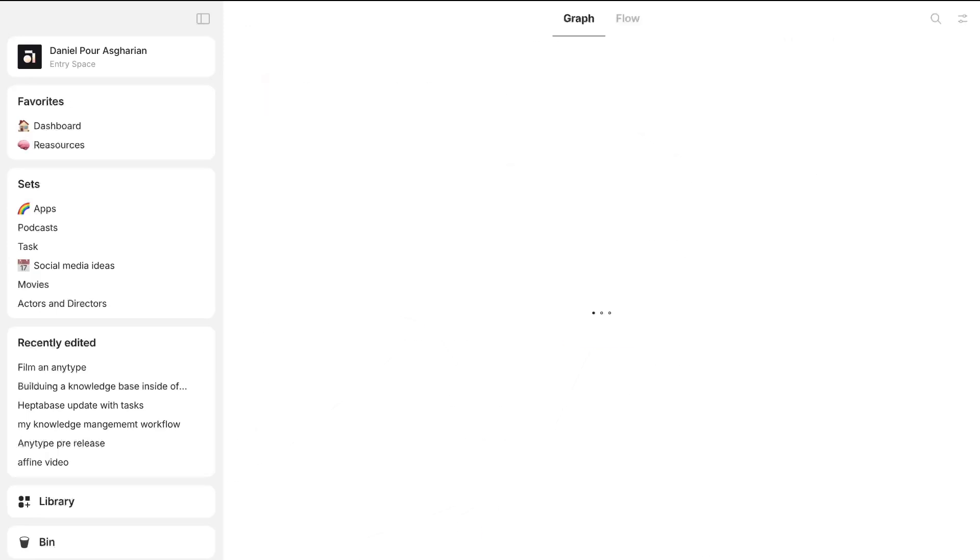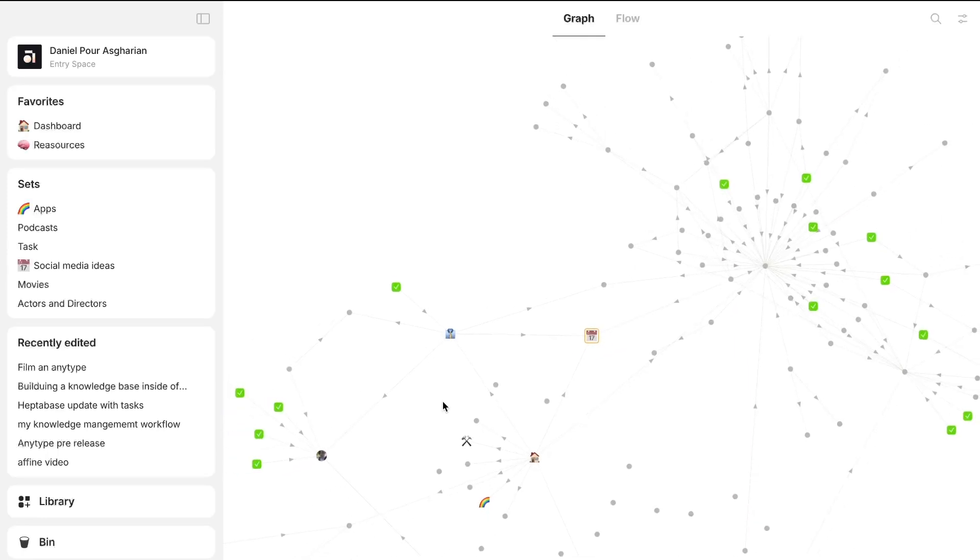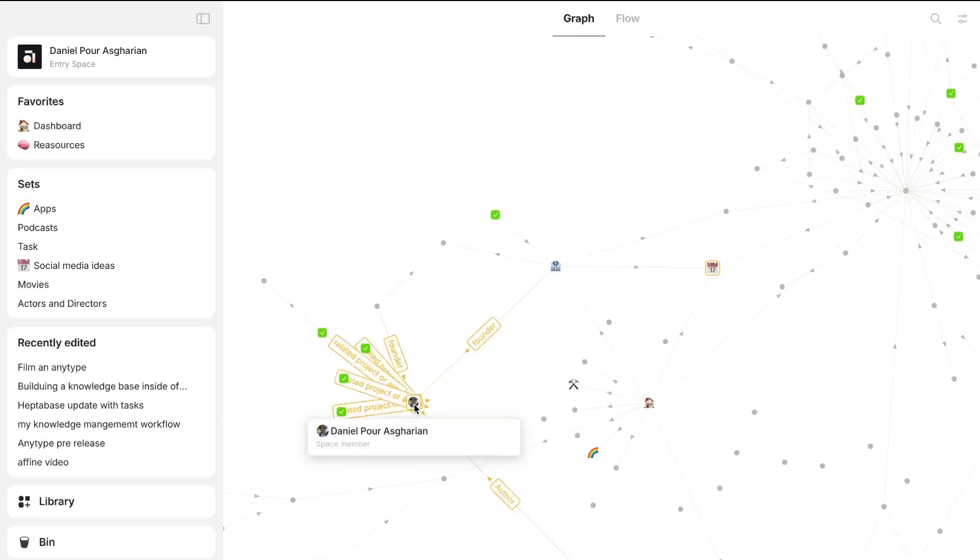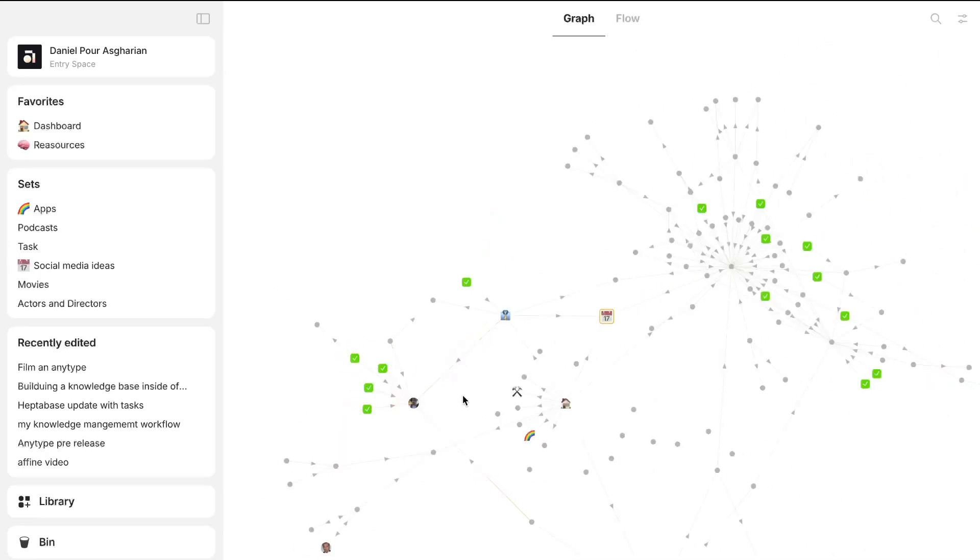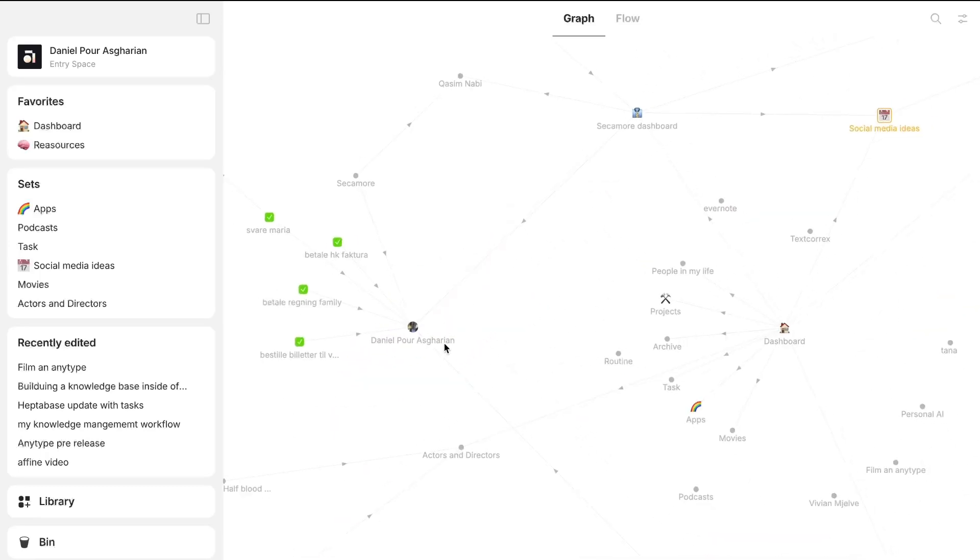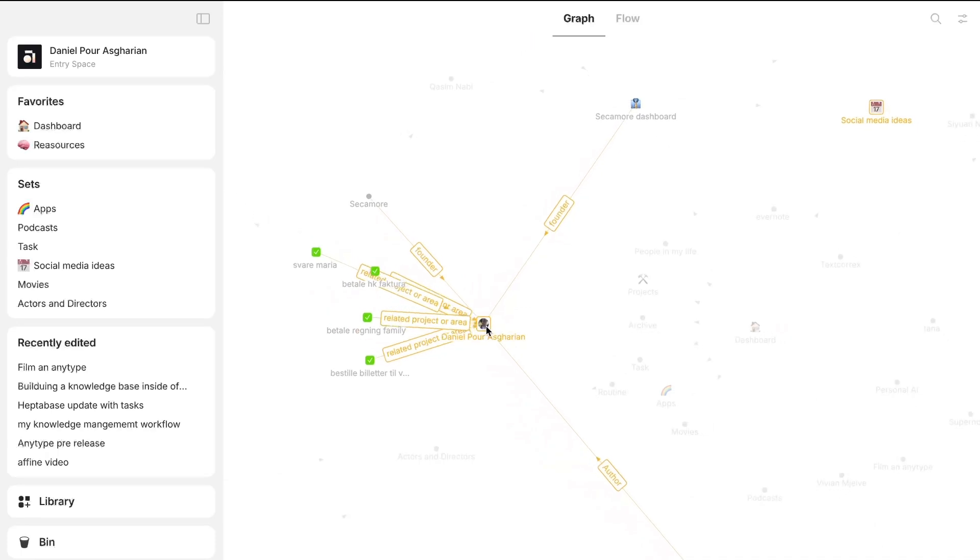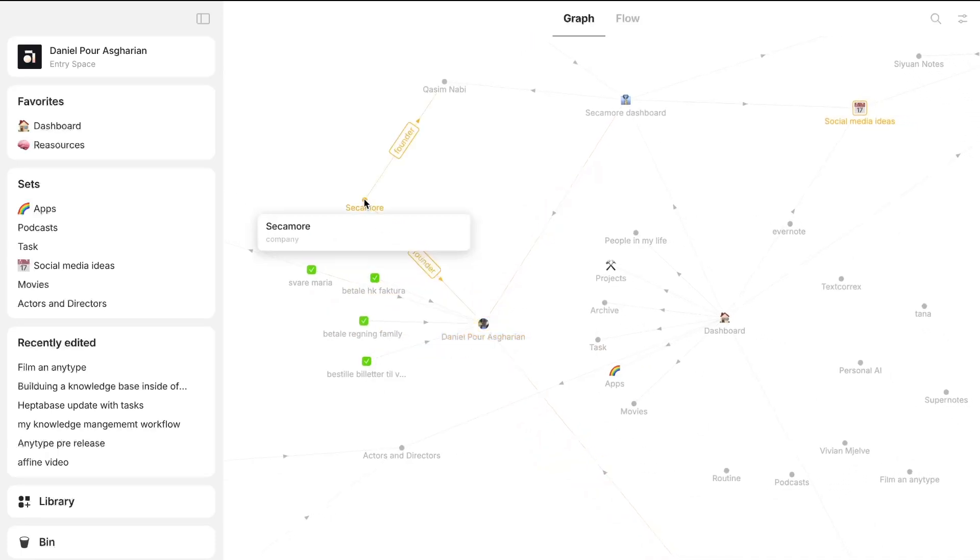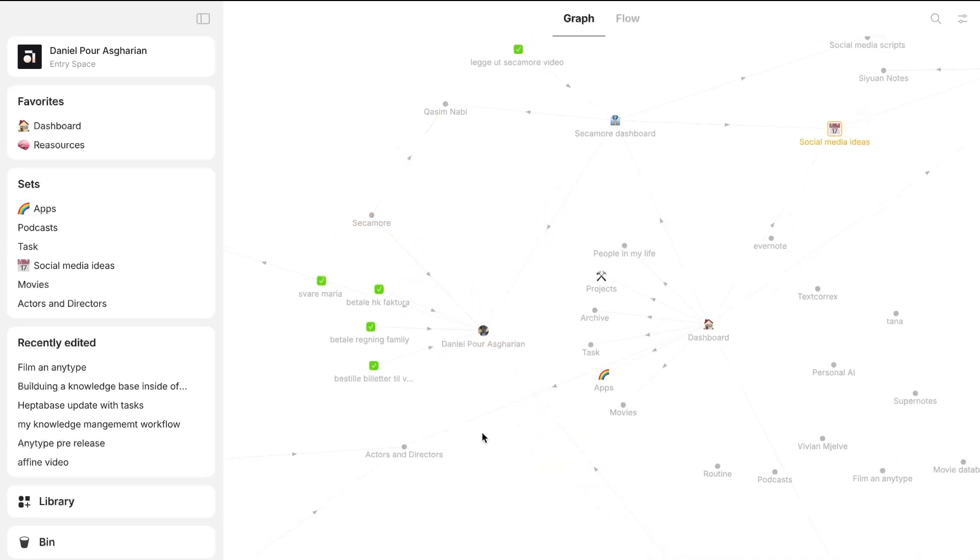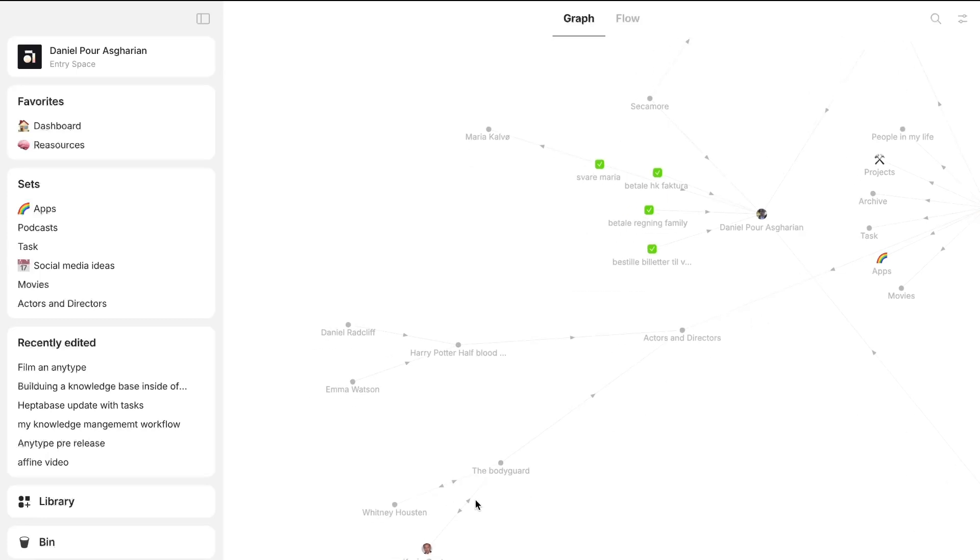But it also has the most beautiful graph view I've ever seen in an application. It is really, really beautiful. And when you hover over, you can actually see how things are connected. So I am a founder of this clothing brand, and just to show you another example, like the bodyguard, the movie, it is a movie.